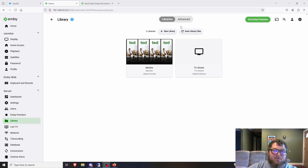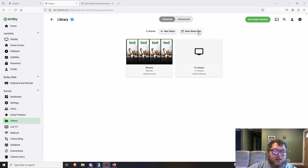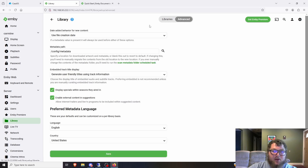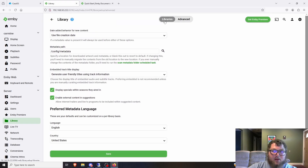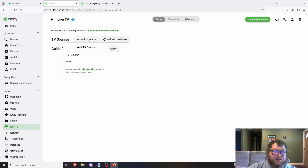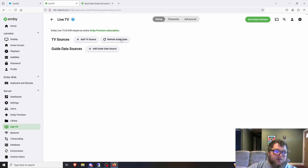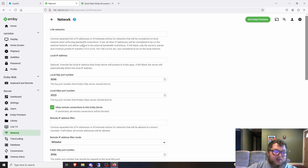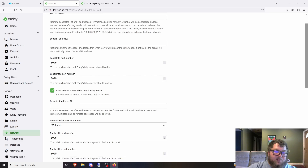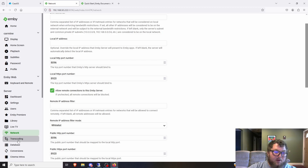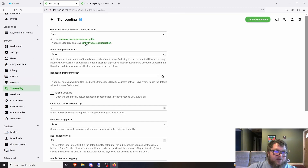If you want to add another library later, go to Libraries on the left, click New Library, and you're set. You can also rescan media right there. Under Advanced settings you can change basic options. For Live TV, you can add sources like HD HomeRun or an antenna for broadcast TV. Under Network settings, you can change the port or IP address. It's also helpful to set a static IP in your DHCP server or router so the IP doesn't get released.